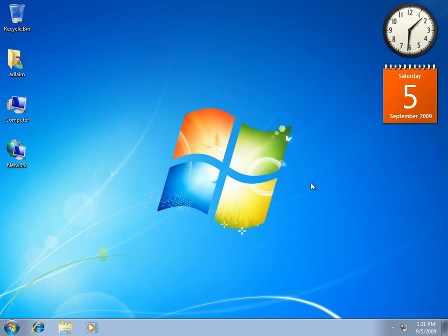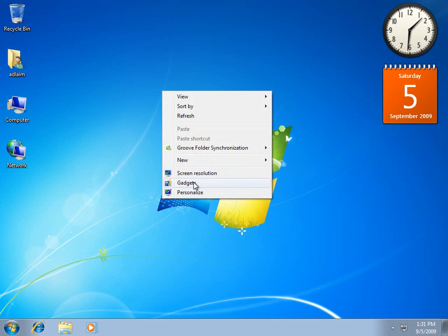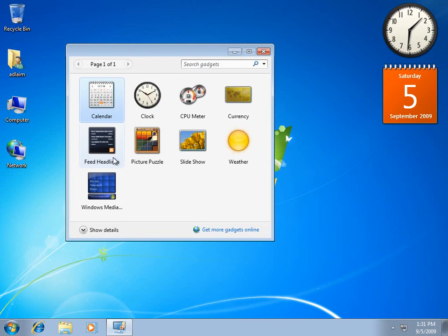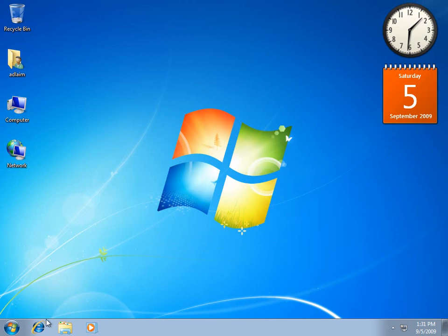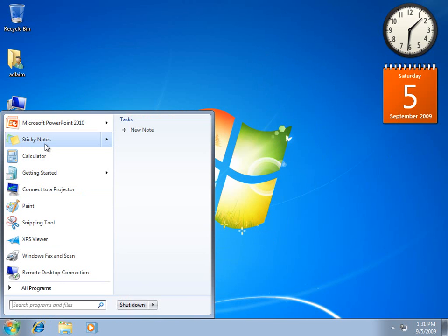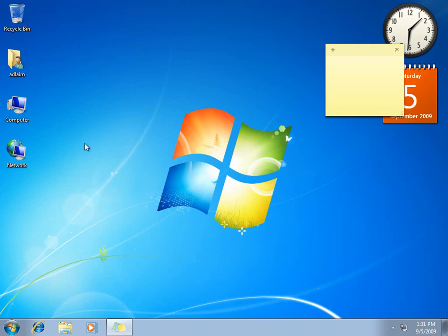Next step, we want our sticky notes. We can see that as part of the collection of gadgets, sticky notes is not one of them. Sticky notes now is an application by itself. I'll click sticky notes.